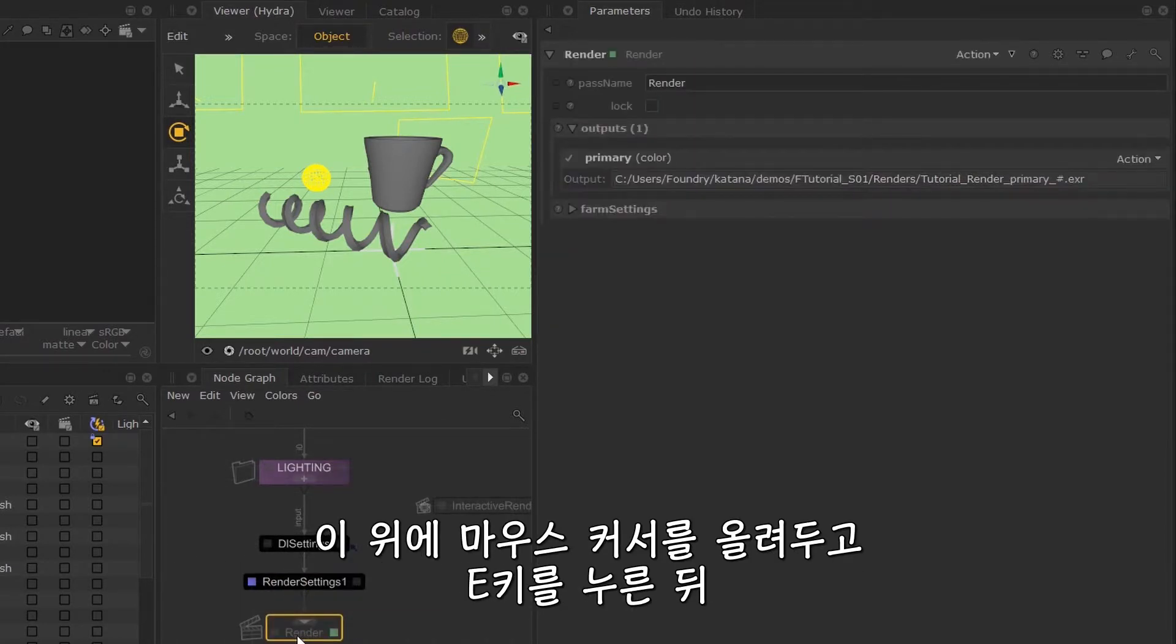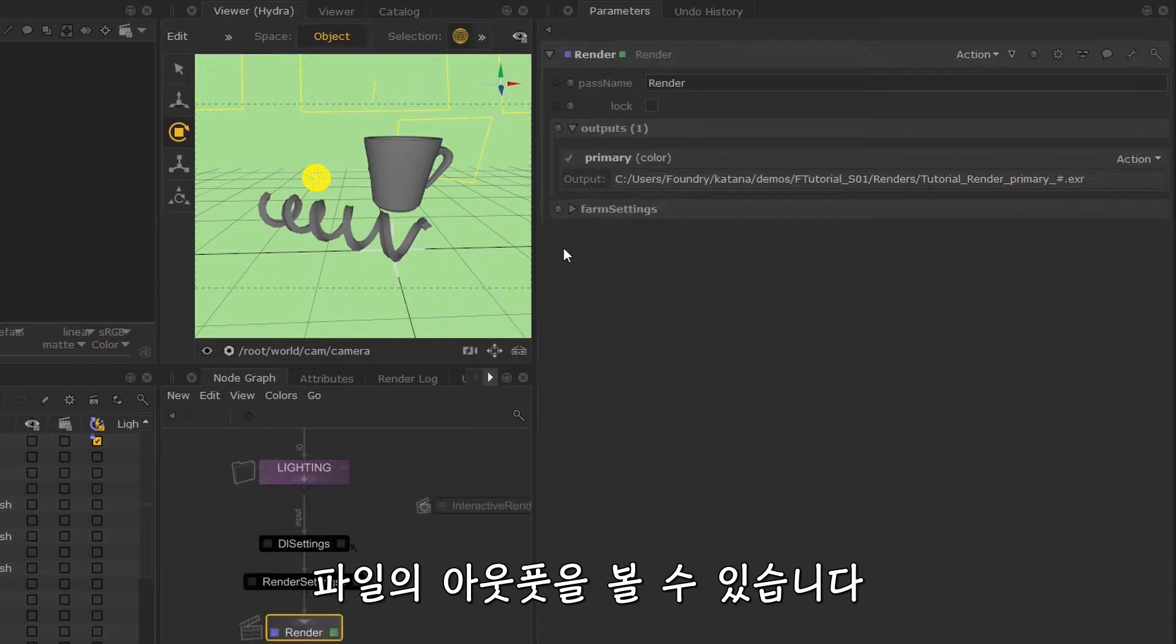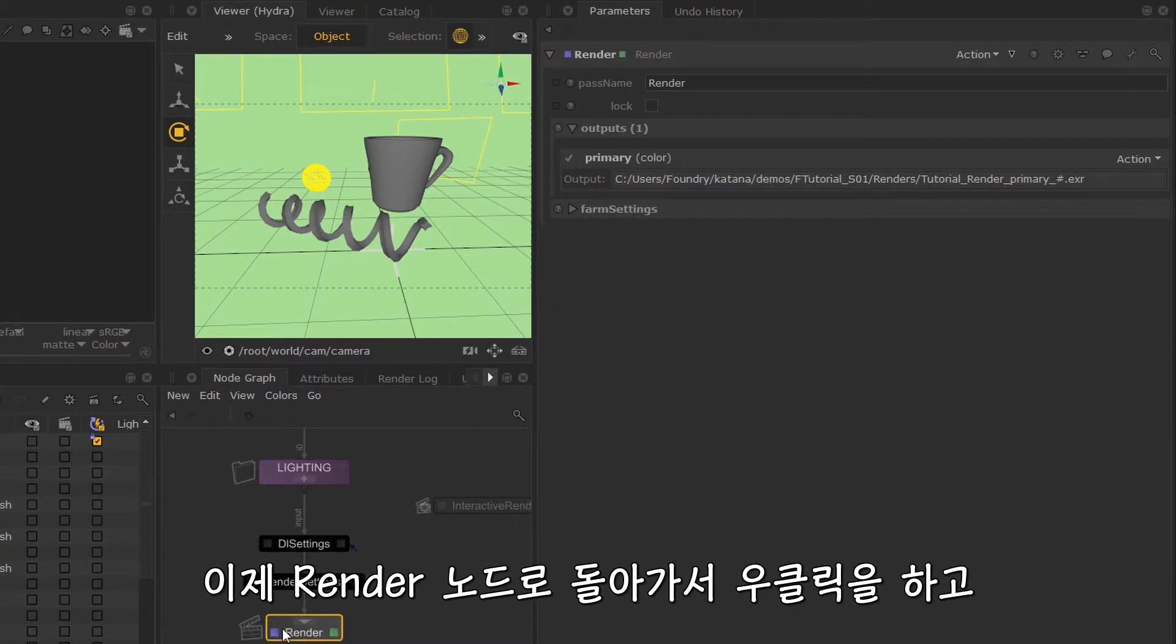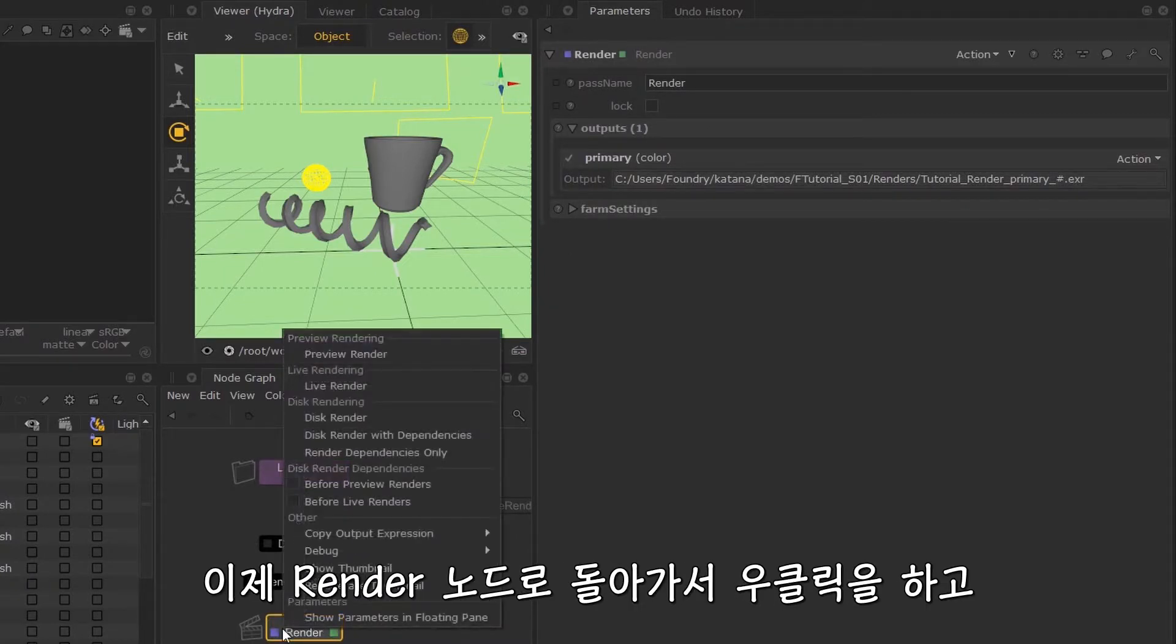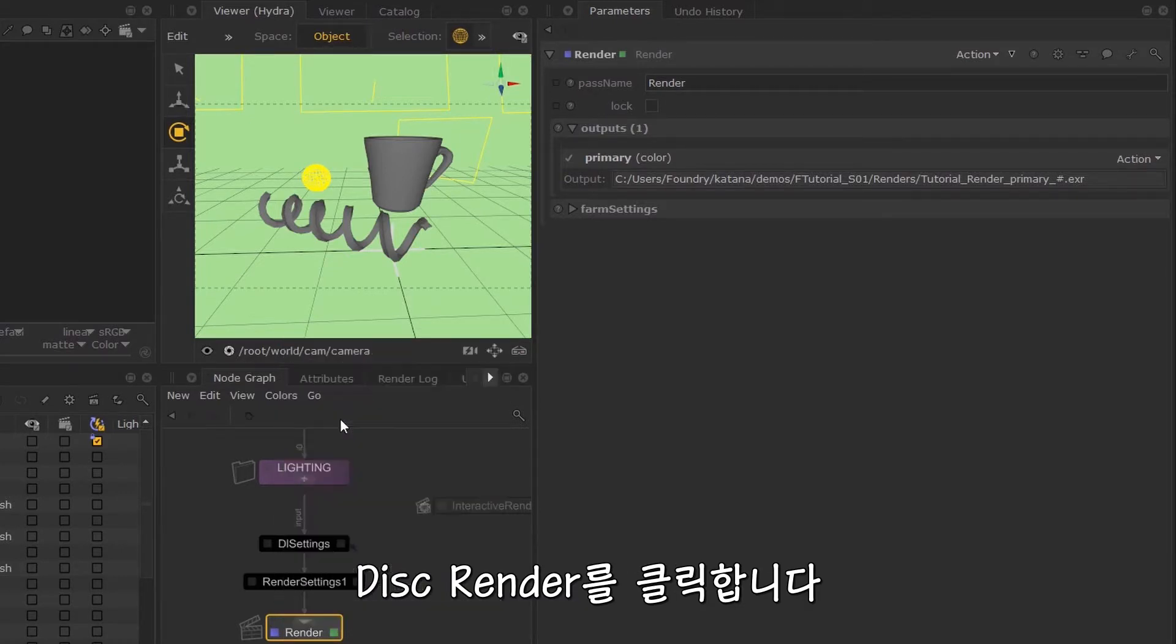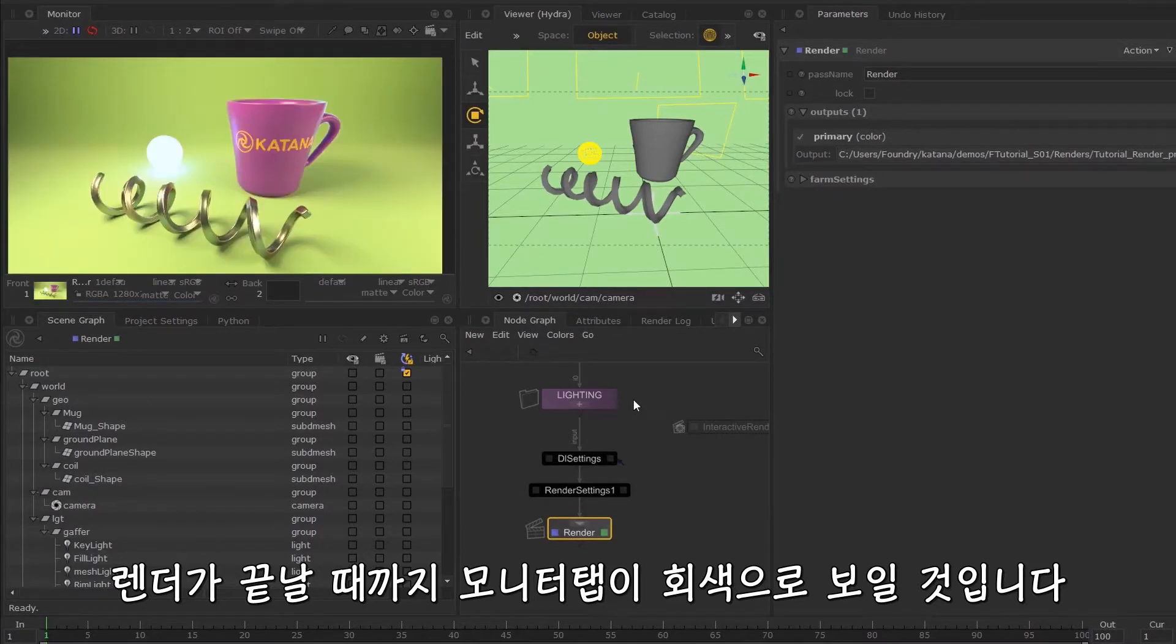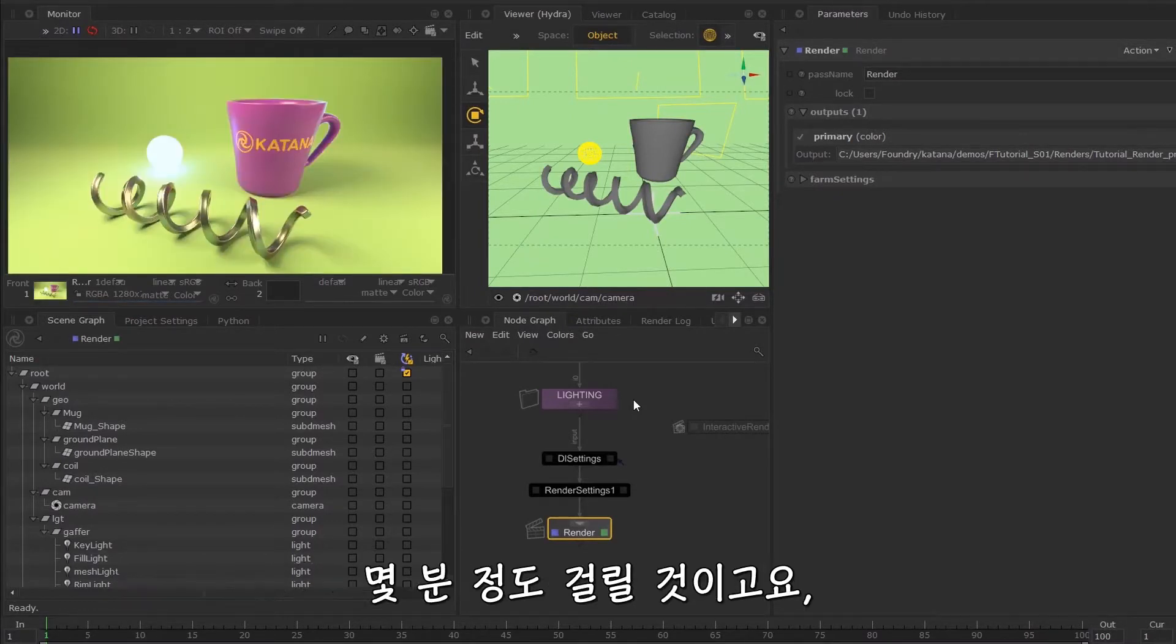What I'm going to do is right-click and disk render. Now the monitor will go gray until the render's finished. This will only take a few minutes, but once it's complete, your render will appear in the monitor tab and then you can